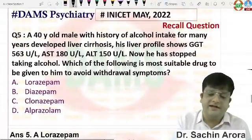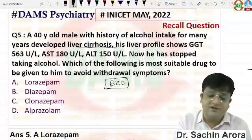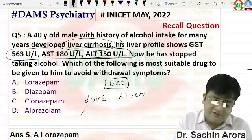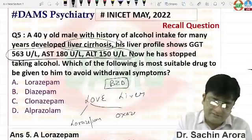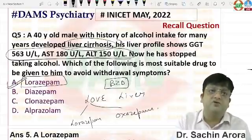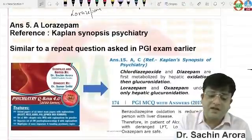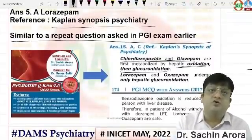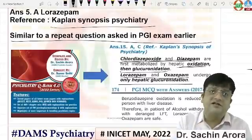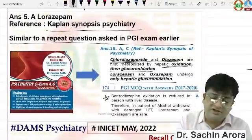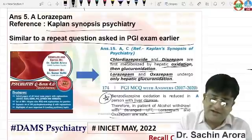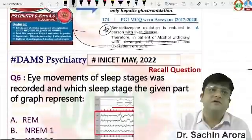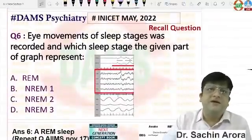The fifth question was a very easy one — alcohol intake with liver cirrhosis. We know benzodiazepine is to be given for alcohol withdrawal, so which benzodiazepine is safest? With liver cirrhosis mentioned, you give a liver-friendly benzodiazepine. Lorazepam and oxazepam are liver-friendly. Chlordiazepoxide and diazepam undergo double oxidation and glucuronidation, so they are liver-unsafe. Lorazepam and oxazepam undergo only hepatic glucuronidation. In liver disease where oxidation is impaired, lorazepam and oxazepam are safe.